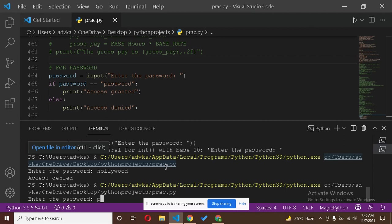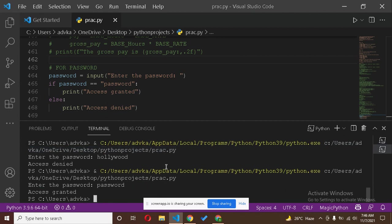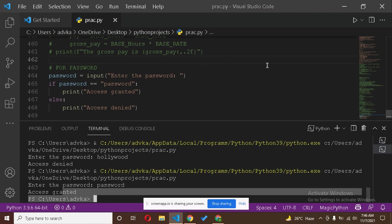And now we are going to type our password. Here is 'access granted'.